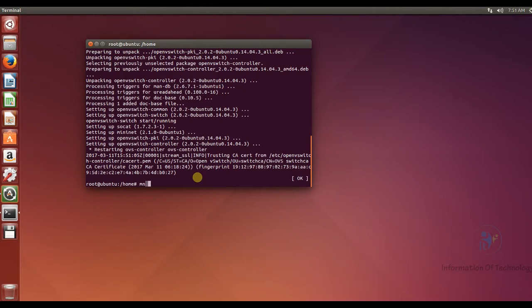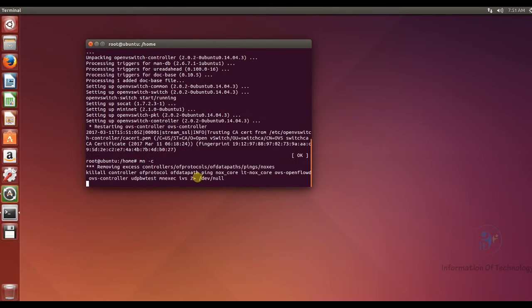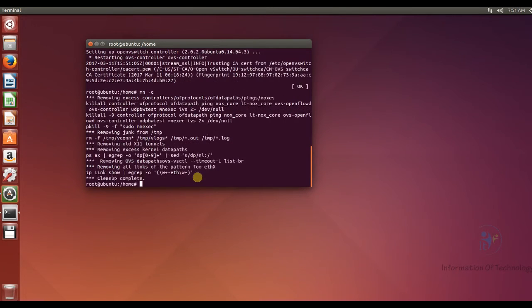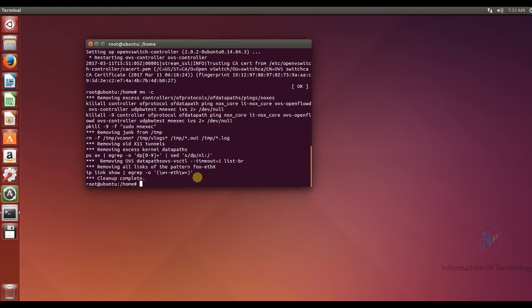And then I will clear the controller of Mininet before clone the Mininet from GitHub. The command is Mininet dot c. Now cleanup is complete.